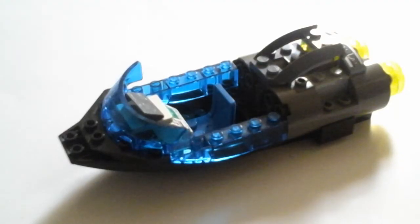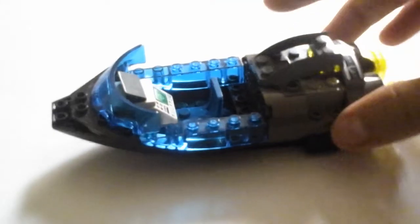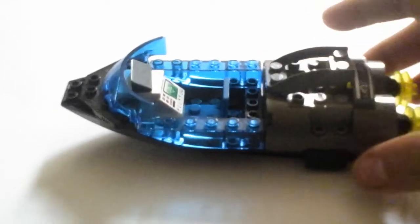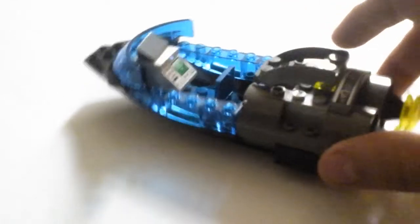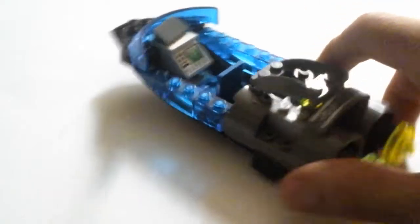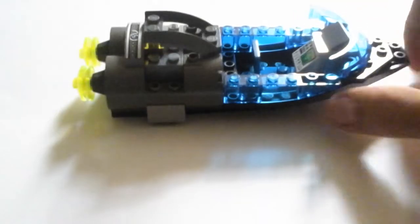Now, this one I am very proud of. You may be thinking, what is that? It's simply a hovercraft that I designed.